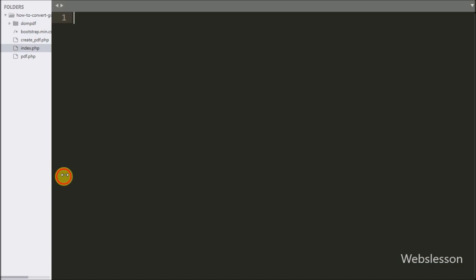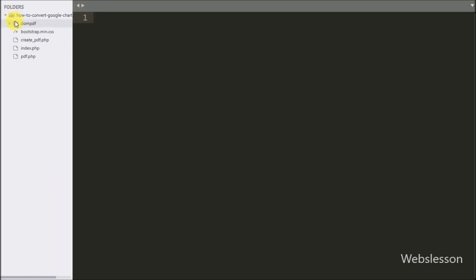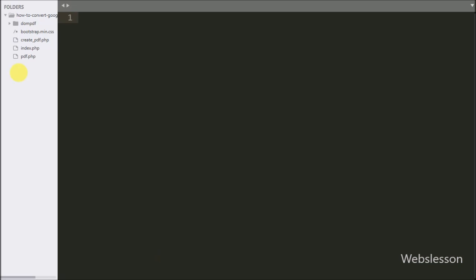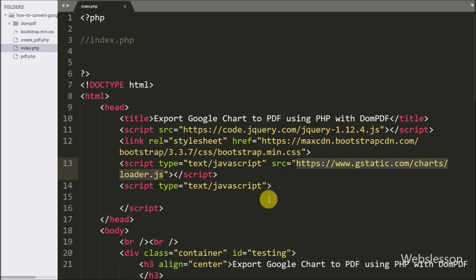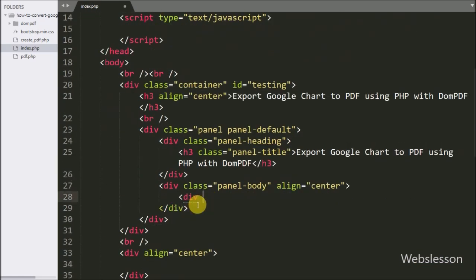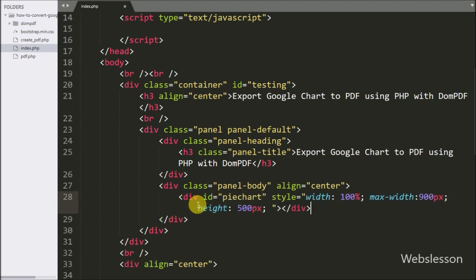This is our working folder, and here we have index.php, create_pdf.php, pdf.php, and the dompdf library folder. We open the index file, which already includes the Bootstrap library link, jQuery library, and Google Chart library URL. In the HTML code we write a division tag with id equal to 'pie_chart', and we will make the pie chart under this division tag using the Google Chart library.